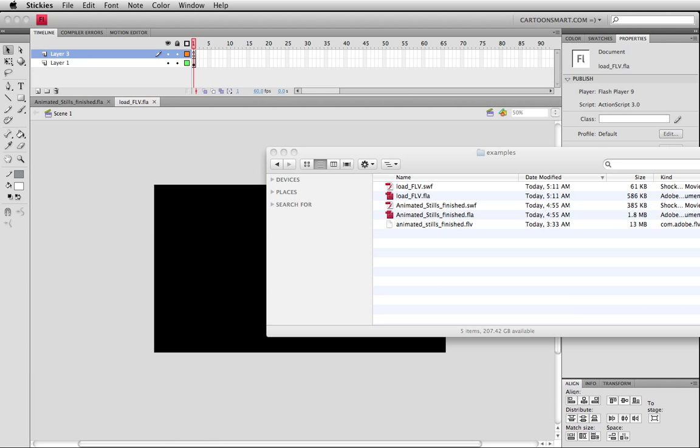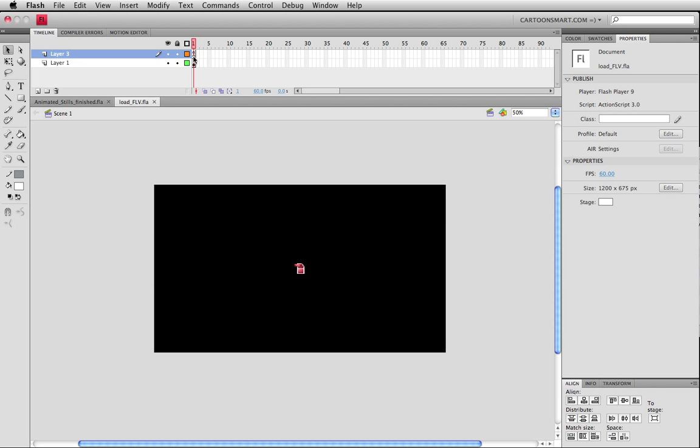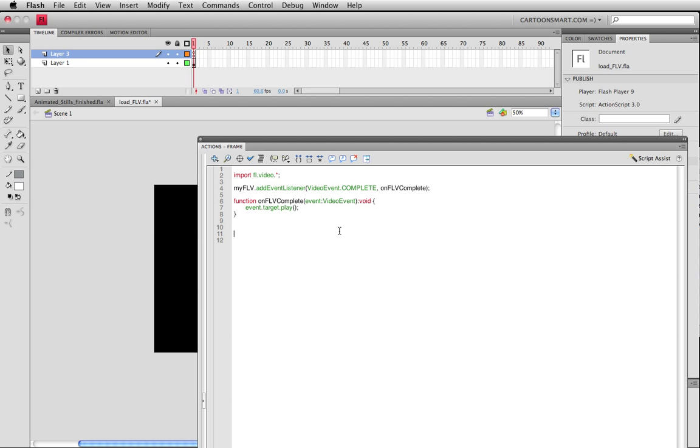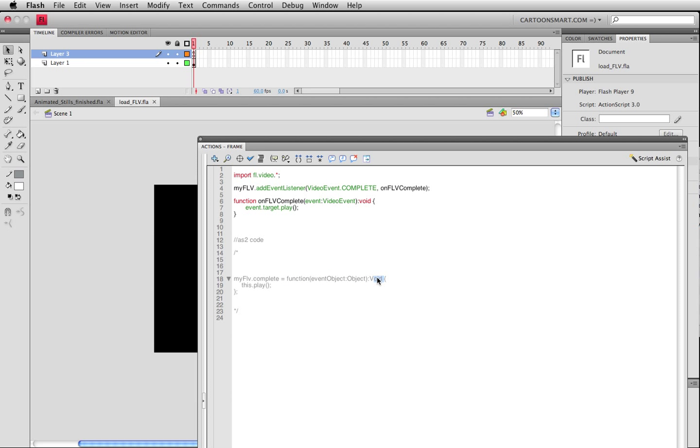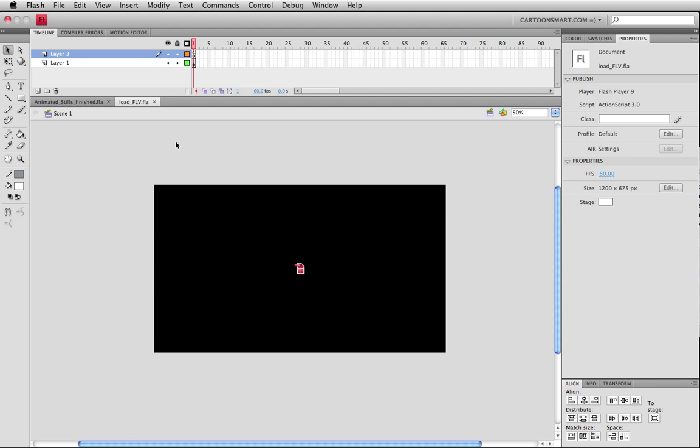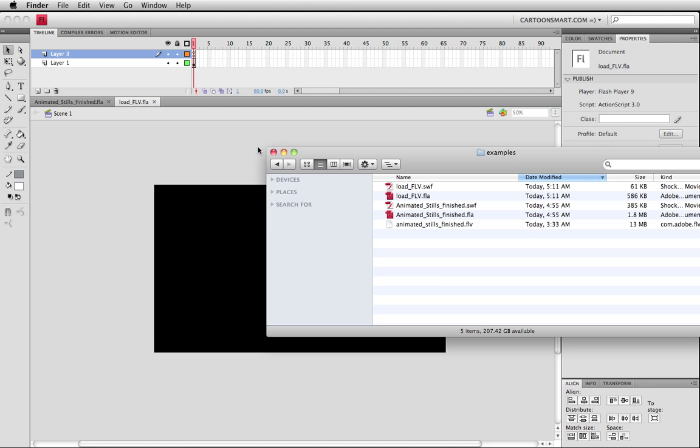If you were to do this with ActionScript 2, let me give you guys the code for that real fast. It's pretty similar. My FLV dot complete equals this function right here and you're not returning anything from that function so it's void and it's just saying hey this, referring back to this guy right here, play on. That's how that's done.